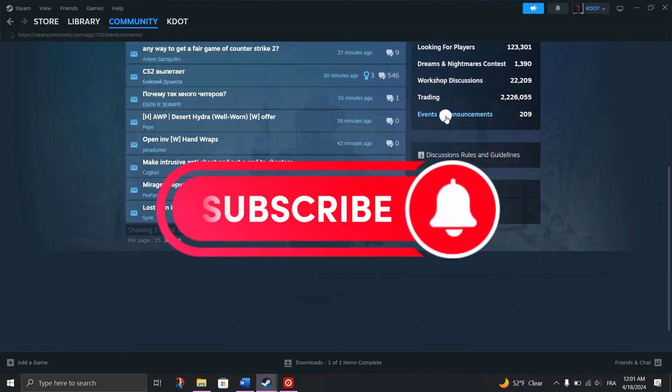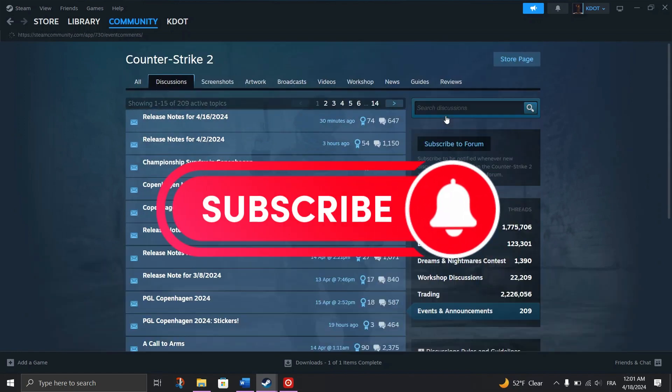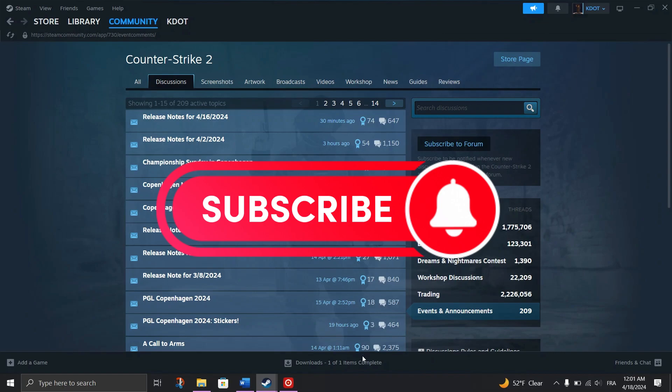And that's it guys, thank you for watching, and please don't forget to like and subscribe for more.